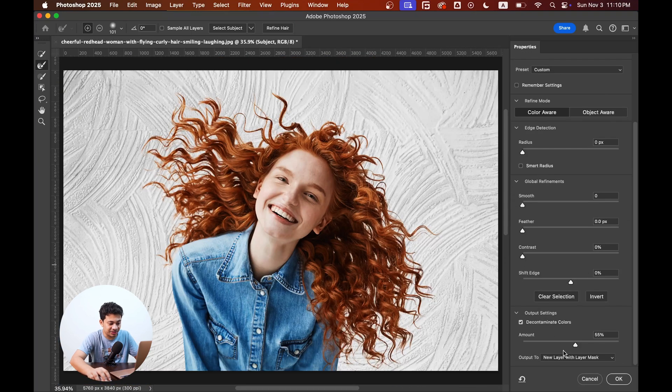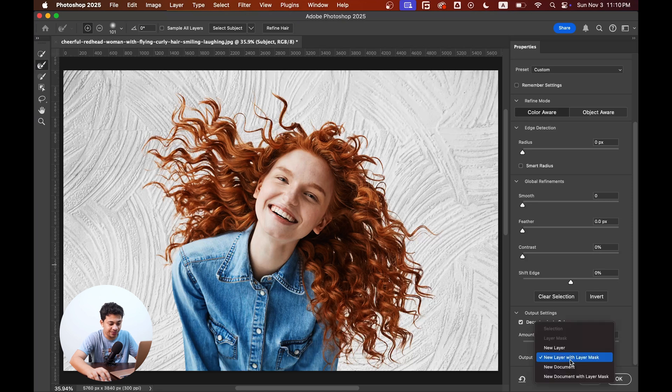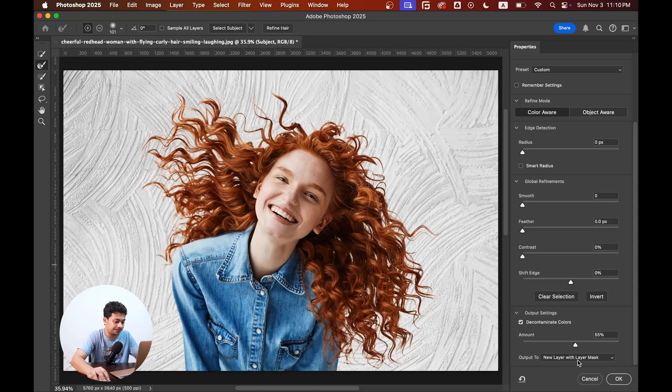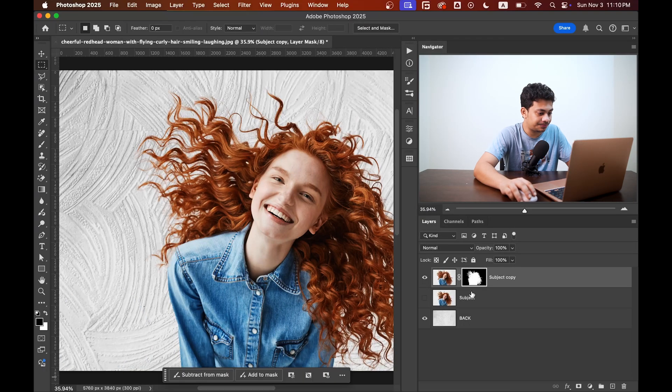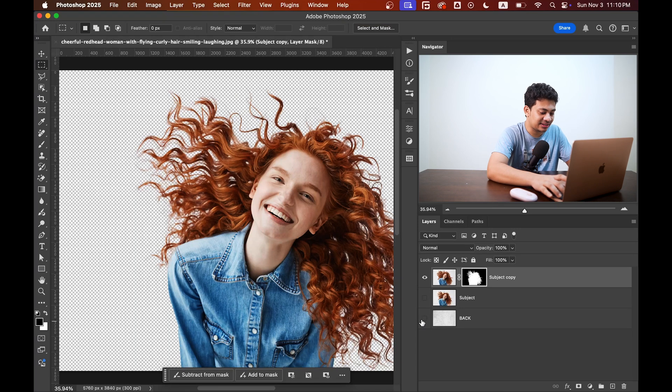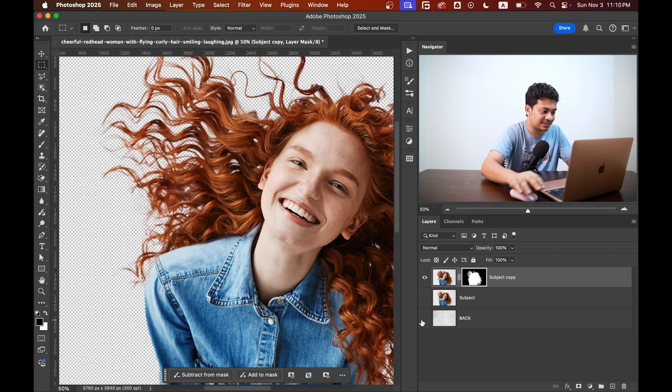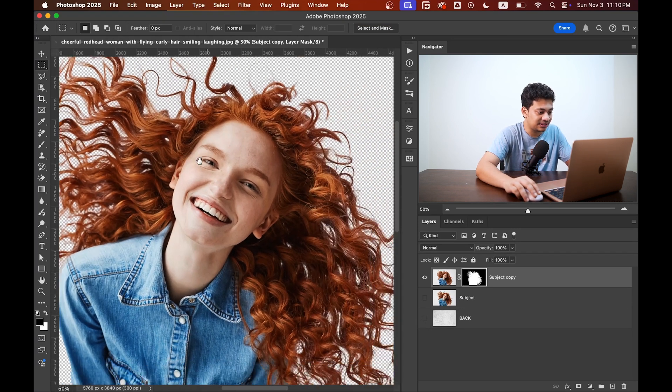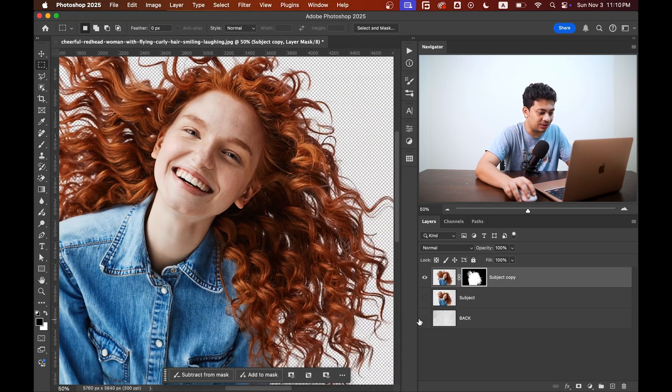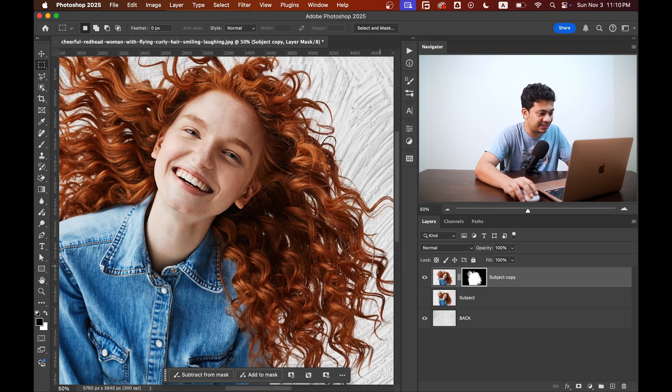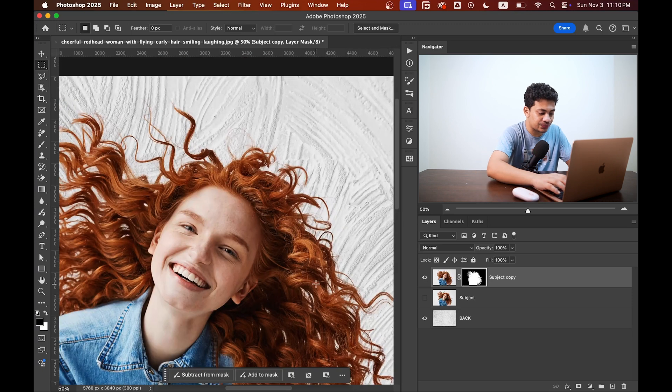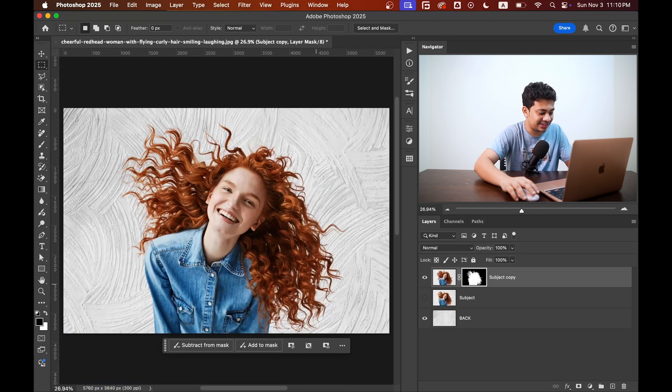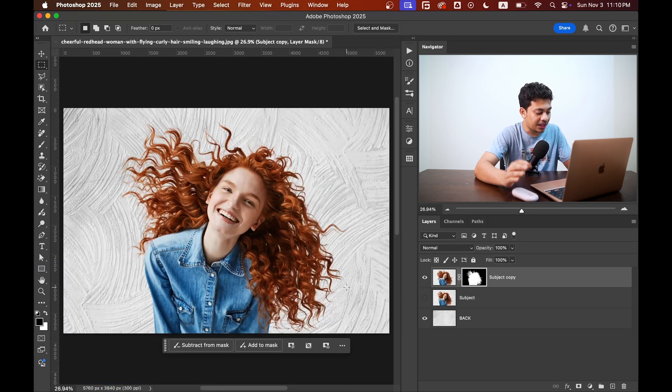Now coming to the output, select this option: new layer with layer mask. So it will come with another layer with the layer mask. So now hit OK, and this is your subject. Look at this, it looks really great.